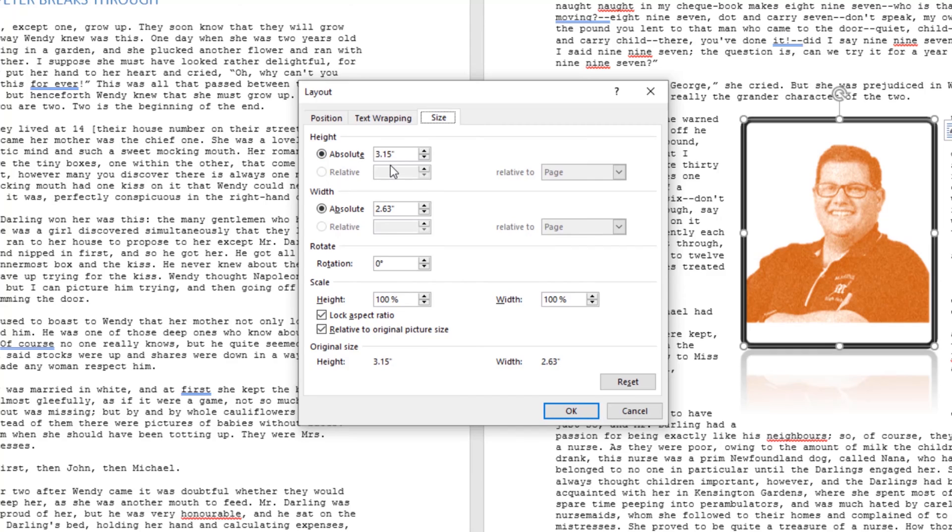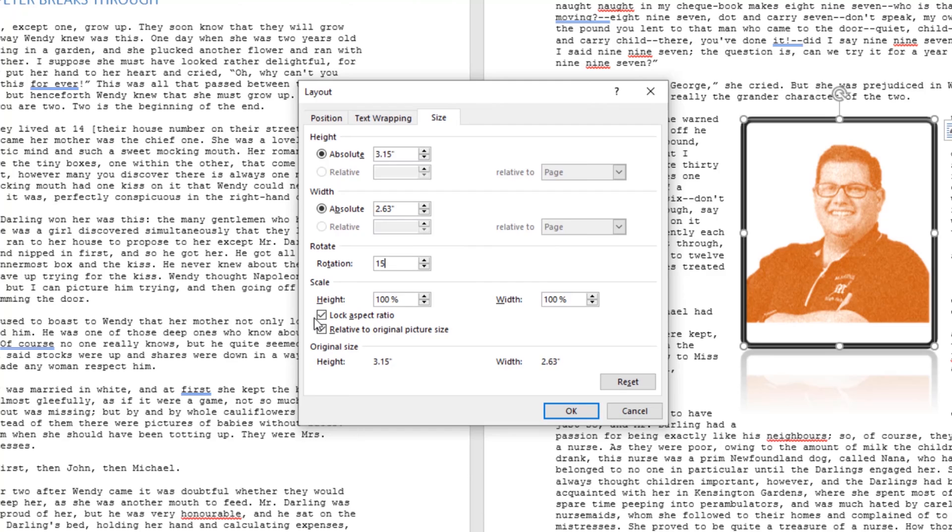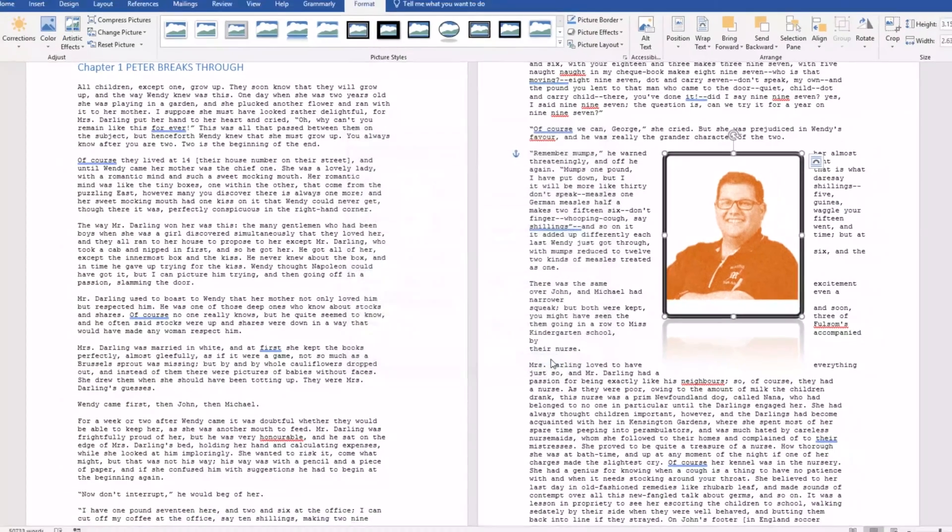This image right now has an absolute but we could change some of the settings here. Maybe we want a rotation of 15. If we're looking to change the height and we don't want to have the height and the width change with my keying in of maybe a height we can uncheck this box lock aspect ratio and it will allow me to key in individual units. We'll click OK.